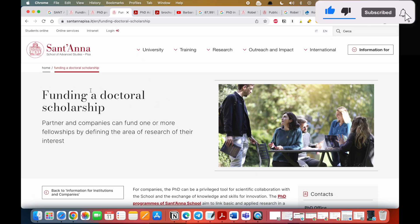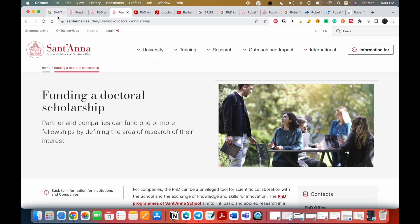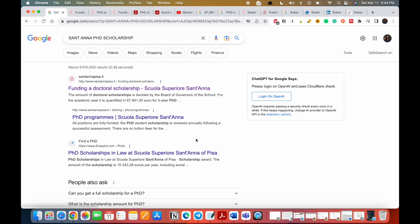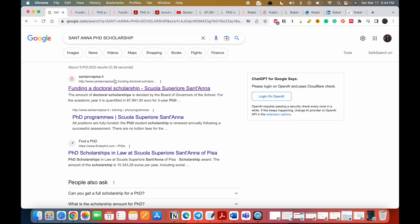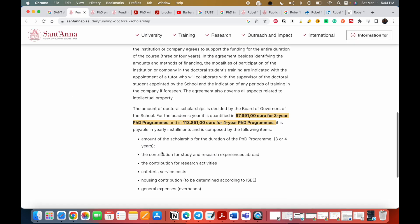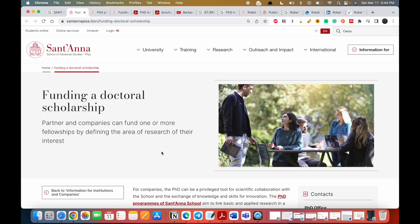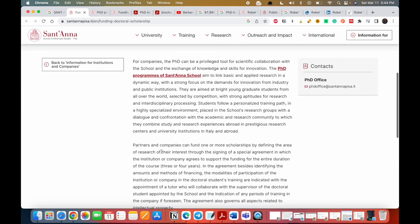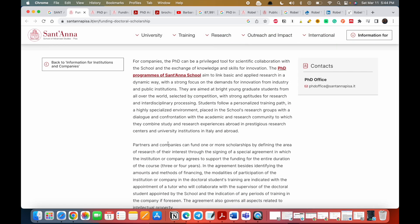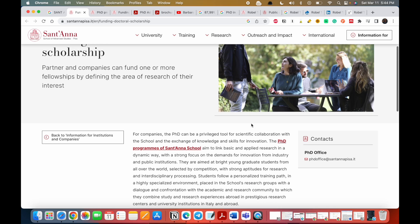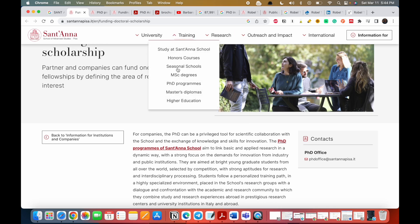So what's this university about? What you have to do is, you know I always show you how to do it yourself. It's very important to know how to fish. Just go to Google and type Sant'Anna PhD scholarship. The first link that comes up, just click on it. It will bring you to the page I told you about.